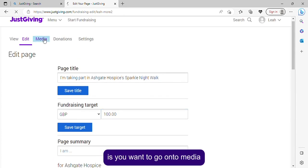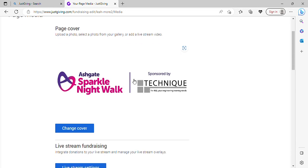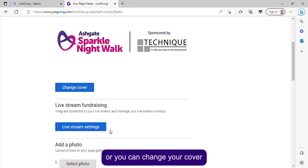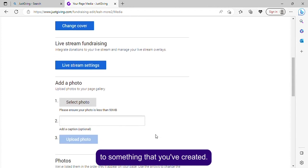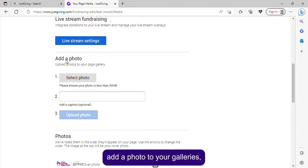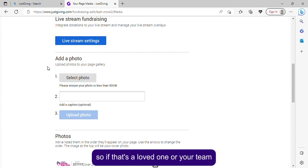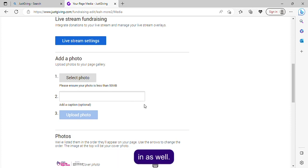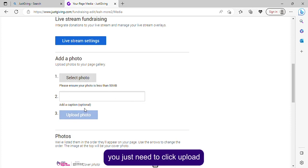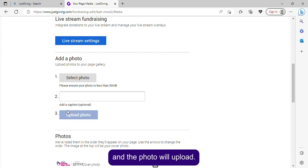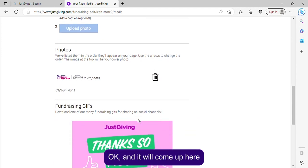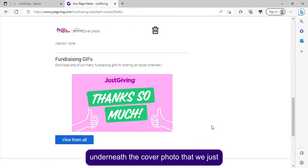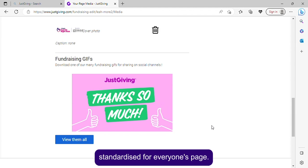Go into 'Media' — this is your page cover. You can keep it as it is or change your cover to something you've created. You can also add a photo to your gallery, such as a loved one or your team, and add a caption. After you select the photo, click 'Upload' and it will come up underneath the cover photo that we've standardized for everyone's page.